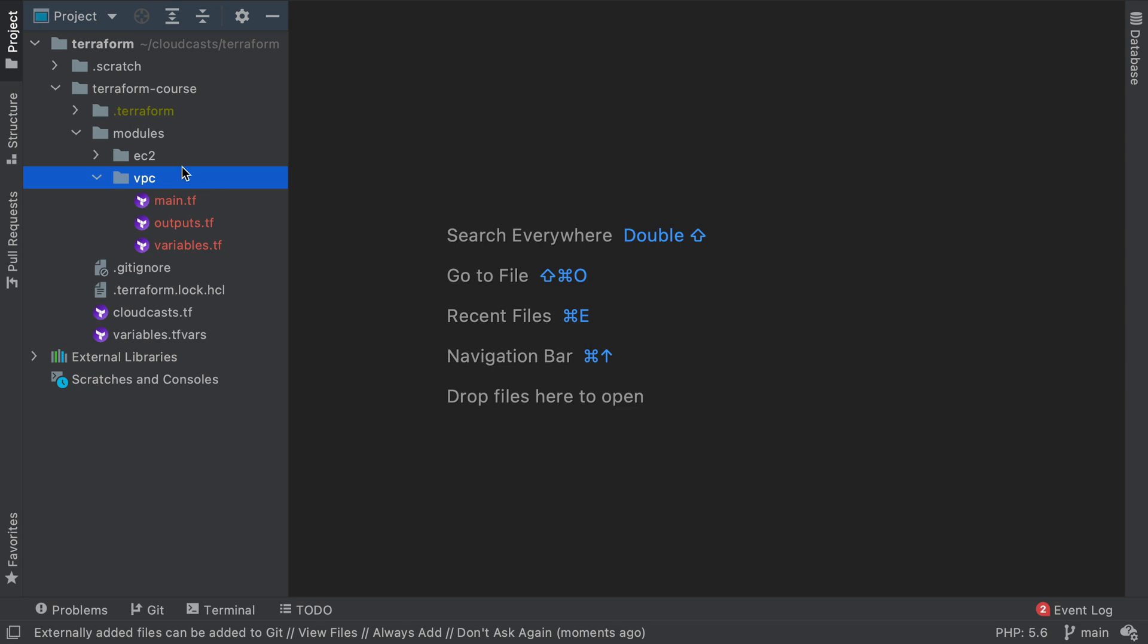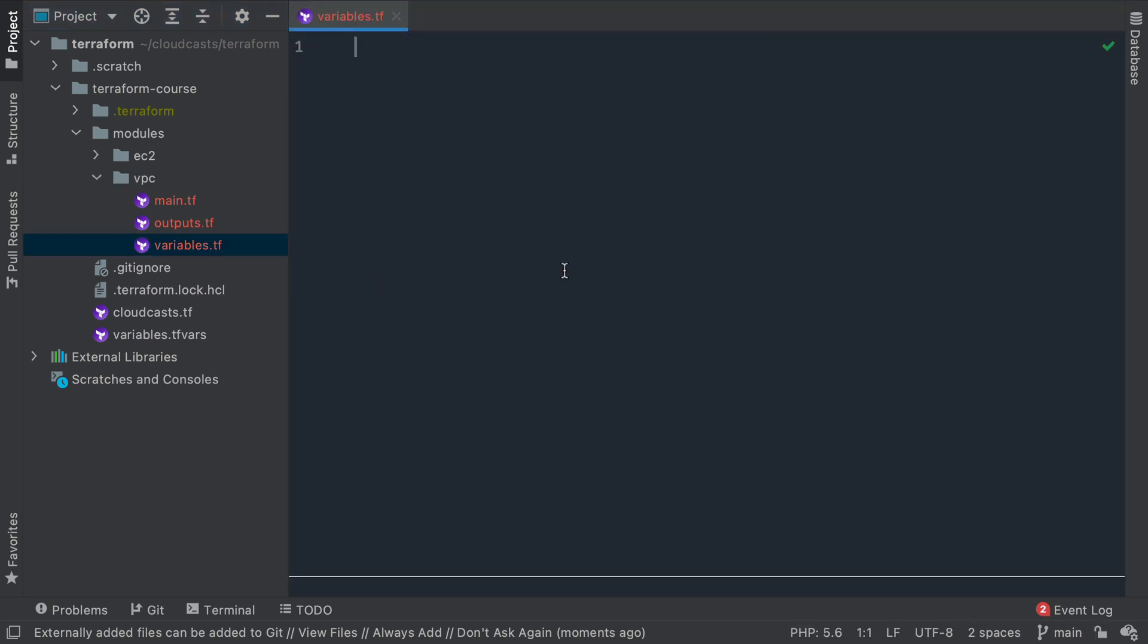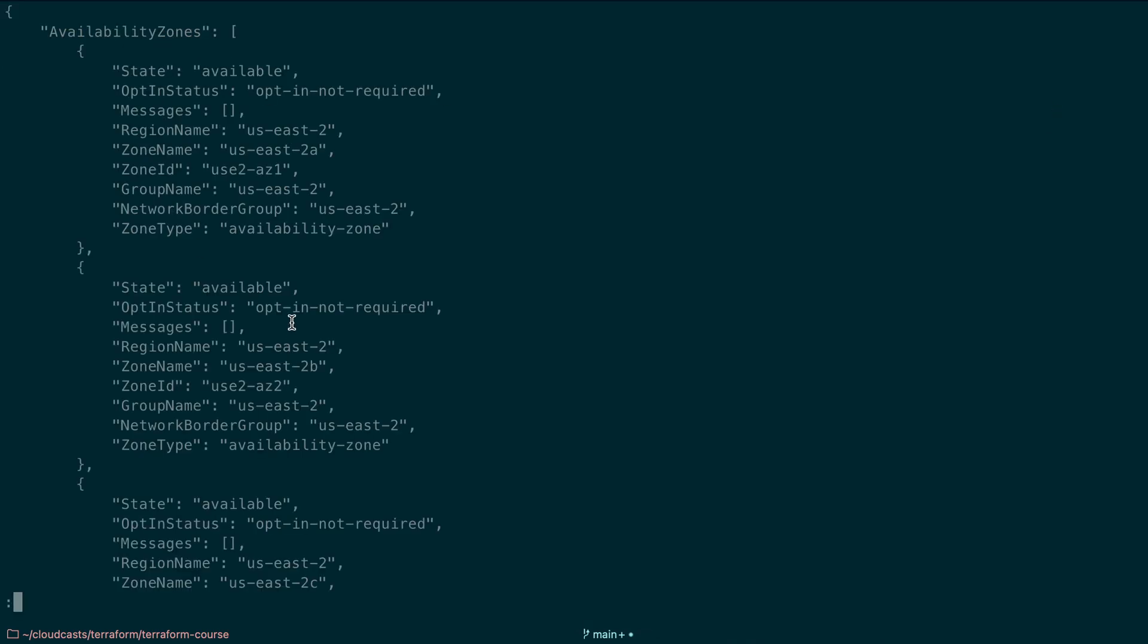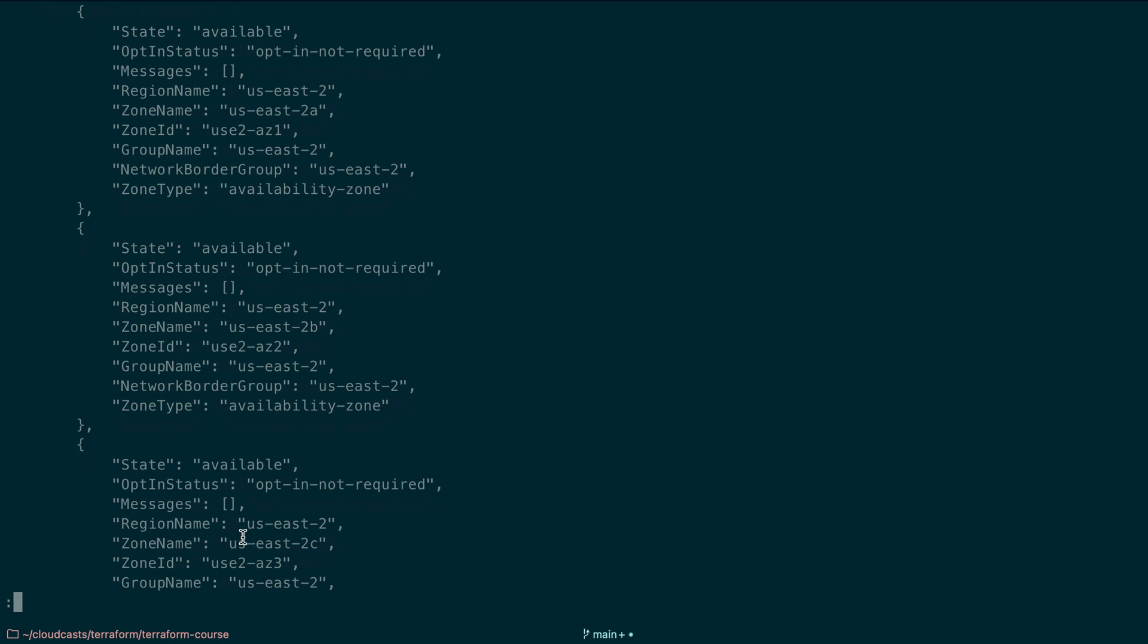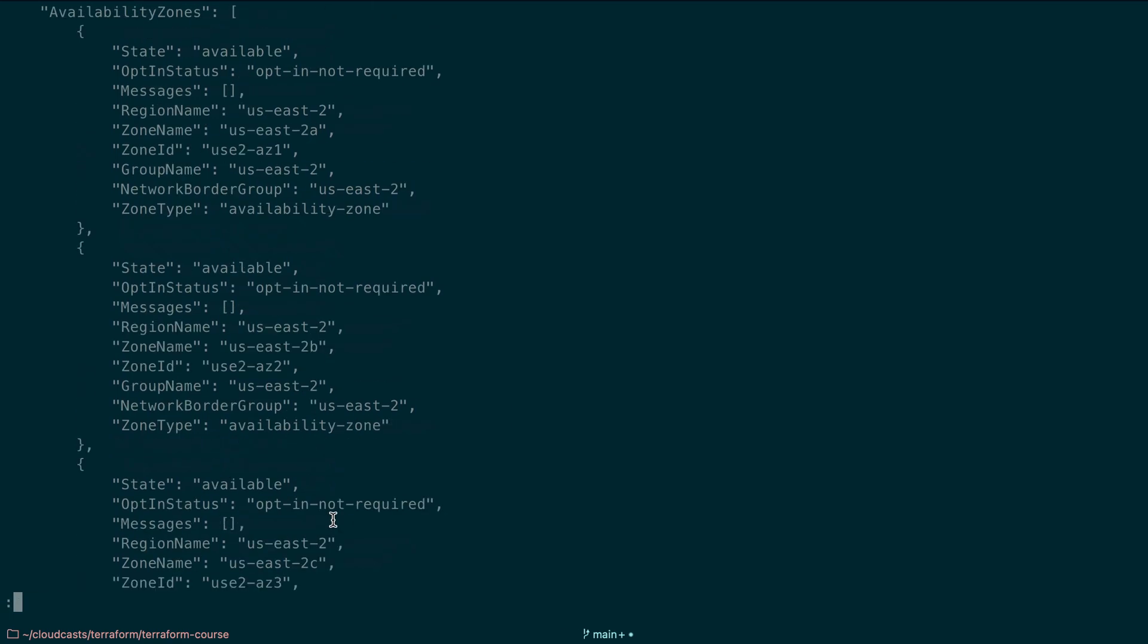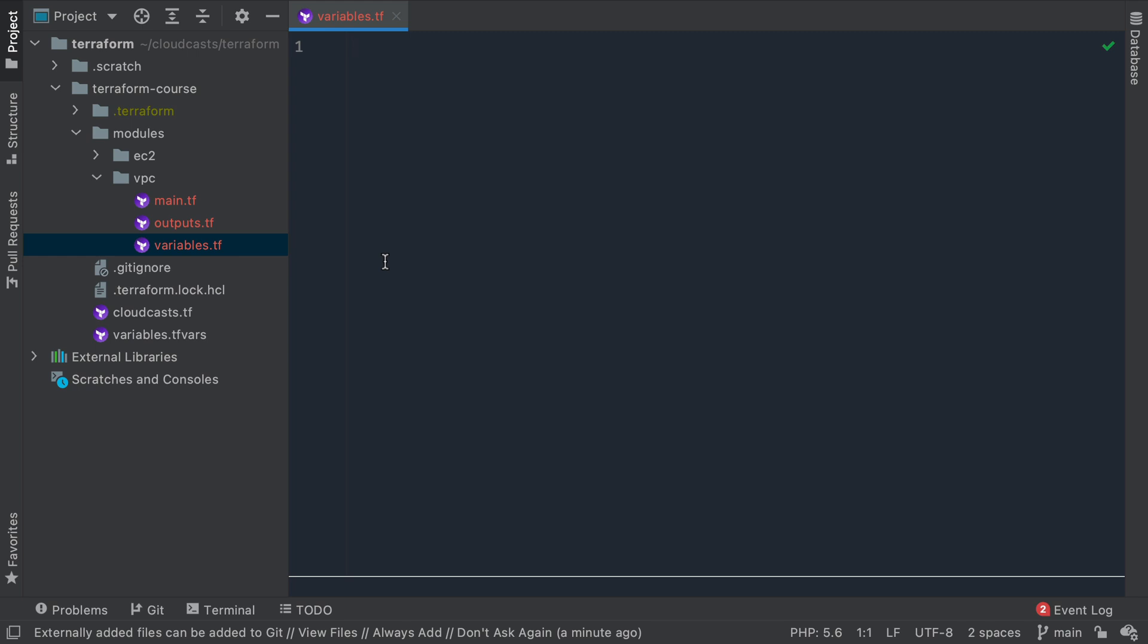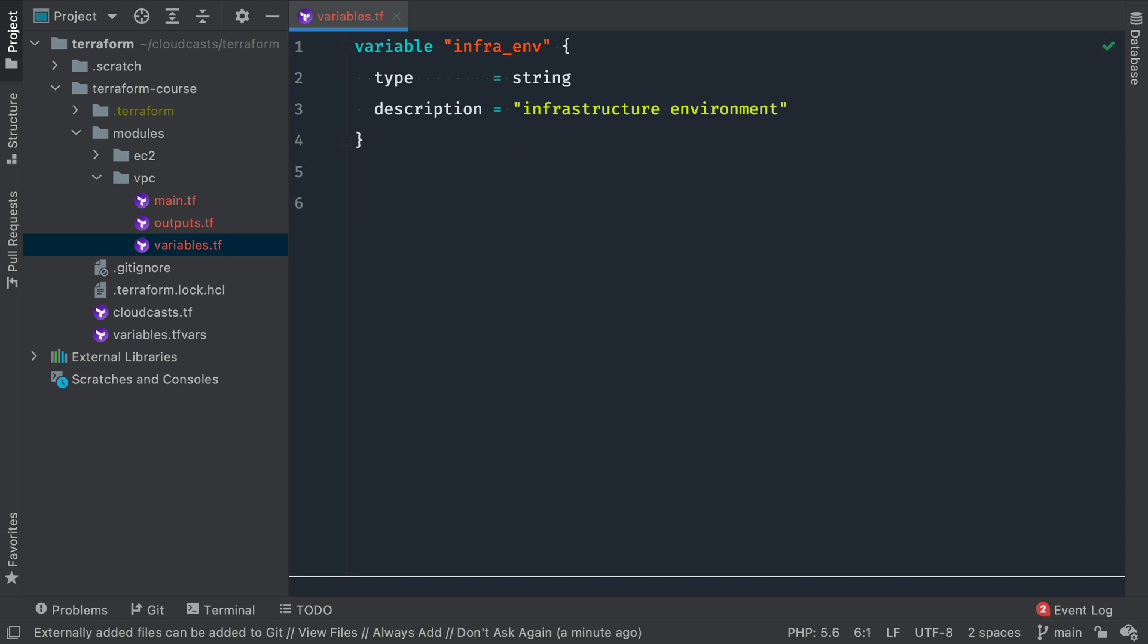We can see those are here now. So we can just go ahead and start working on these. Just like in the EC2 module, I'll start defining some variables first. You can kind of see what we're doing here. Back in terminal here, I'm going to run this command: my profile CloudCast EC2 describe availability zones for region U.S. East 2.